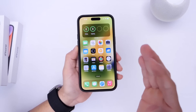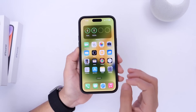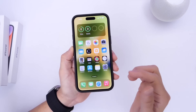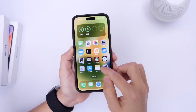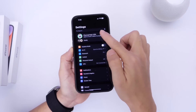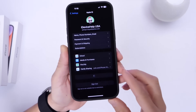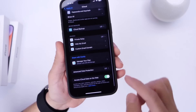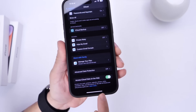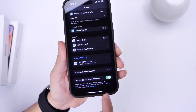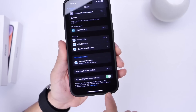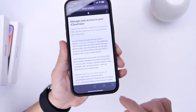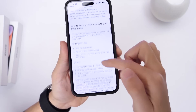Last but not least, I would like to share a feature called Access iCloud Data on the Web. If you ever accidentally lose your iPhone and want to access your data from iCloud.com, go into Settings, then iCloud, then go into the iCloud options. At the bottom of the screen you have a new option: Access iCloud Data on the Web. Once you enable this, you'll have access to your calendars, contacts, reminders, photos, and everything through iCloud.com — in case you ever lose your device, this one is a lifesaver.